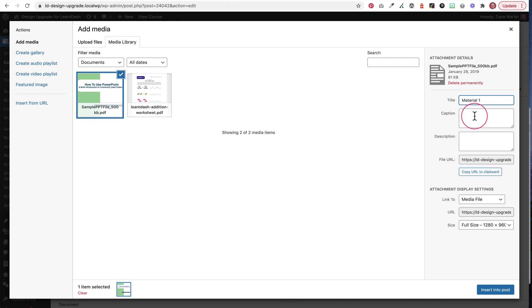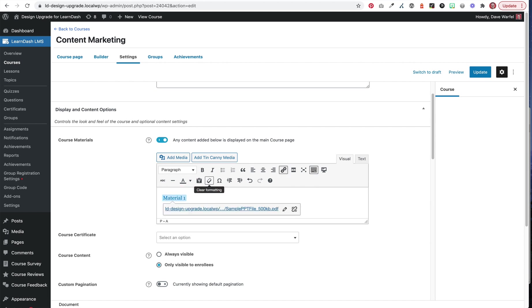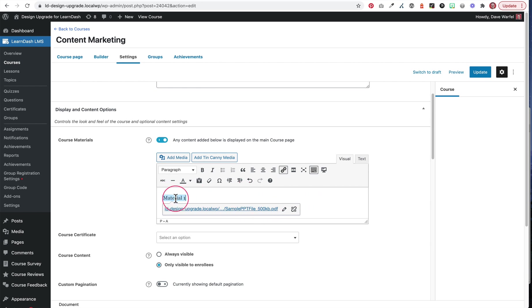So change this title to, you know, material one, give this whatever name you want to name it in terms of the link text, and then make sure this says link to media file. And then we'll insert into posts. That adds a link that will open up that PDF and it uses whatever you put in the title right there, material one.